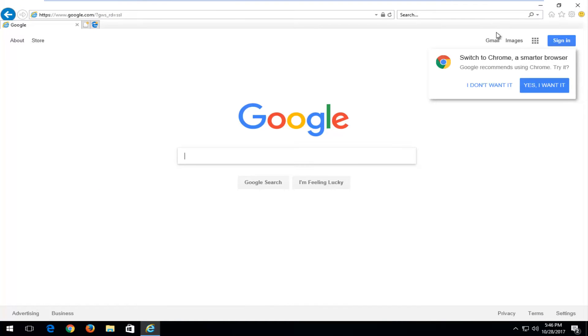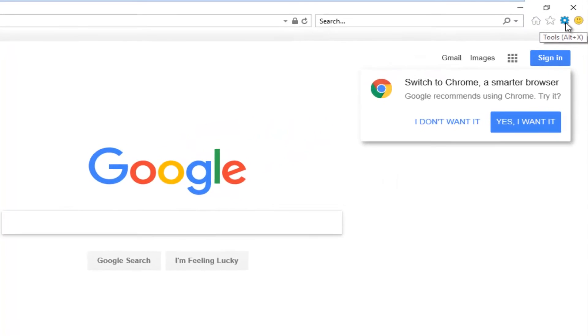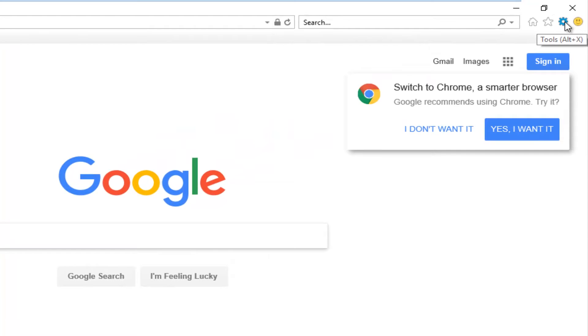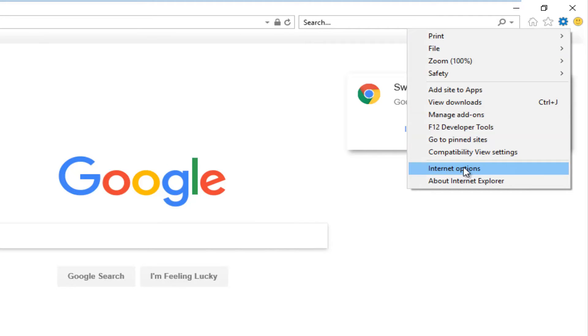So once you have Internet Explorer open here, you want to left click on the little tools icon on the top right. Left click on it, and then left click on Internet Options.